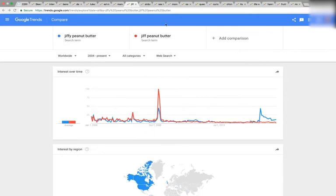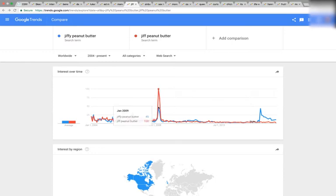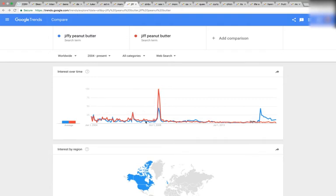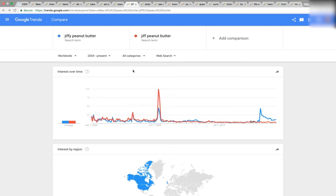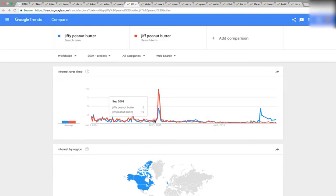This one's not as remarkable, but it's worth a mention: Jiffy Peanut Butter and Jif Peanut Butter. There's a huge spike in January 2009, and September 2008 is right before that spike. I'm sure if I zoomed in and removed the spike, I'd be able to see some other kind of coincidence there.